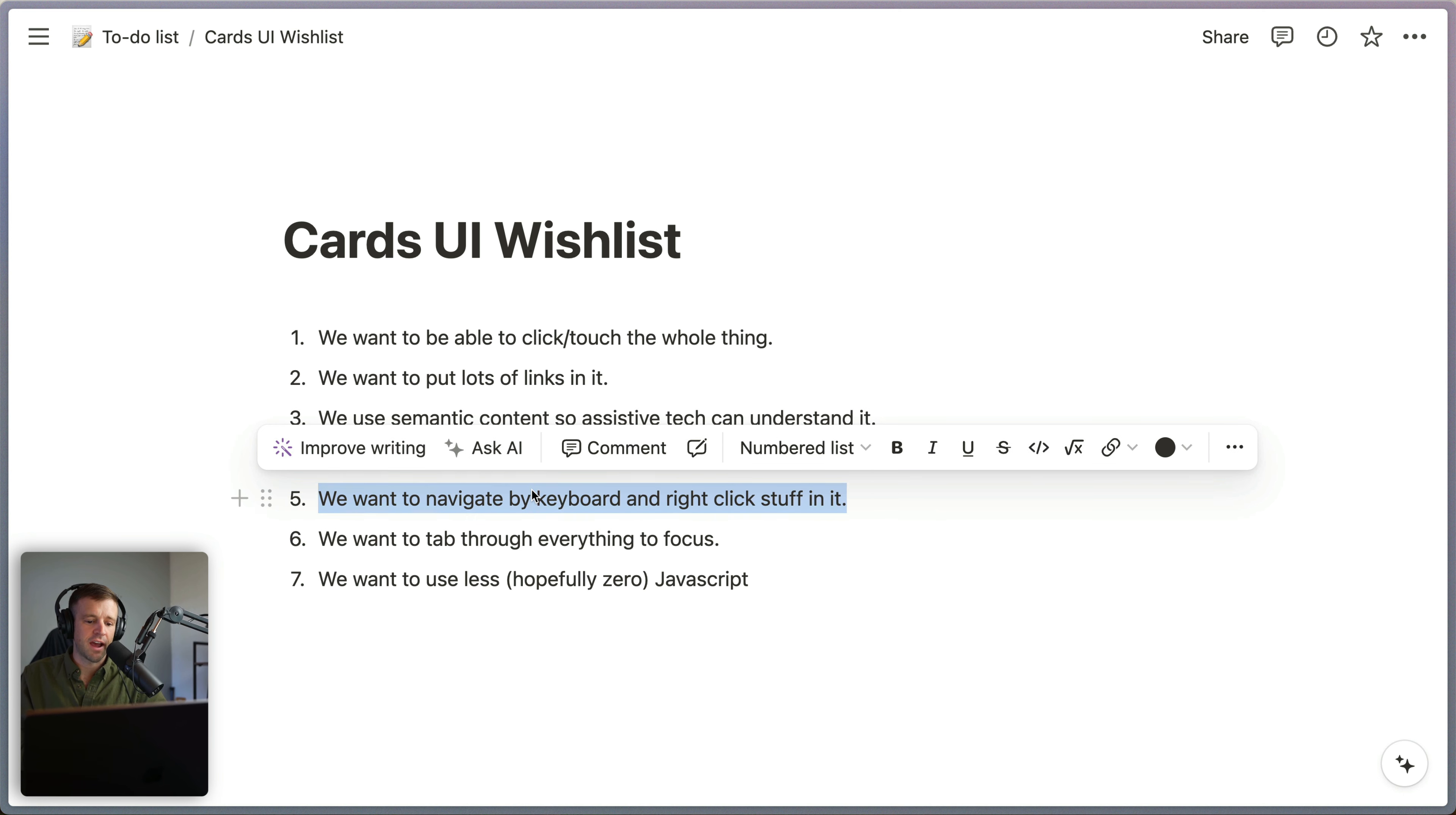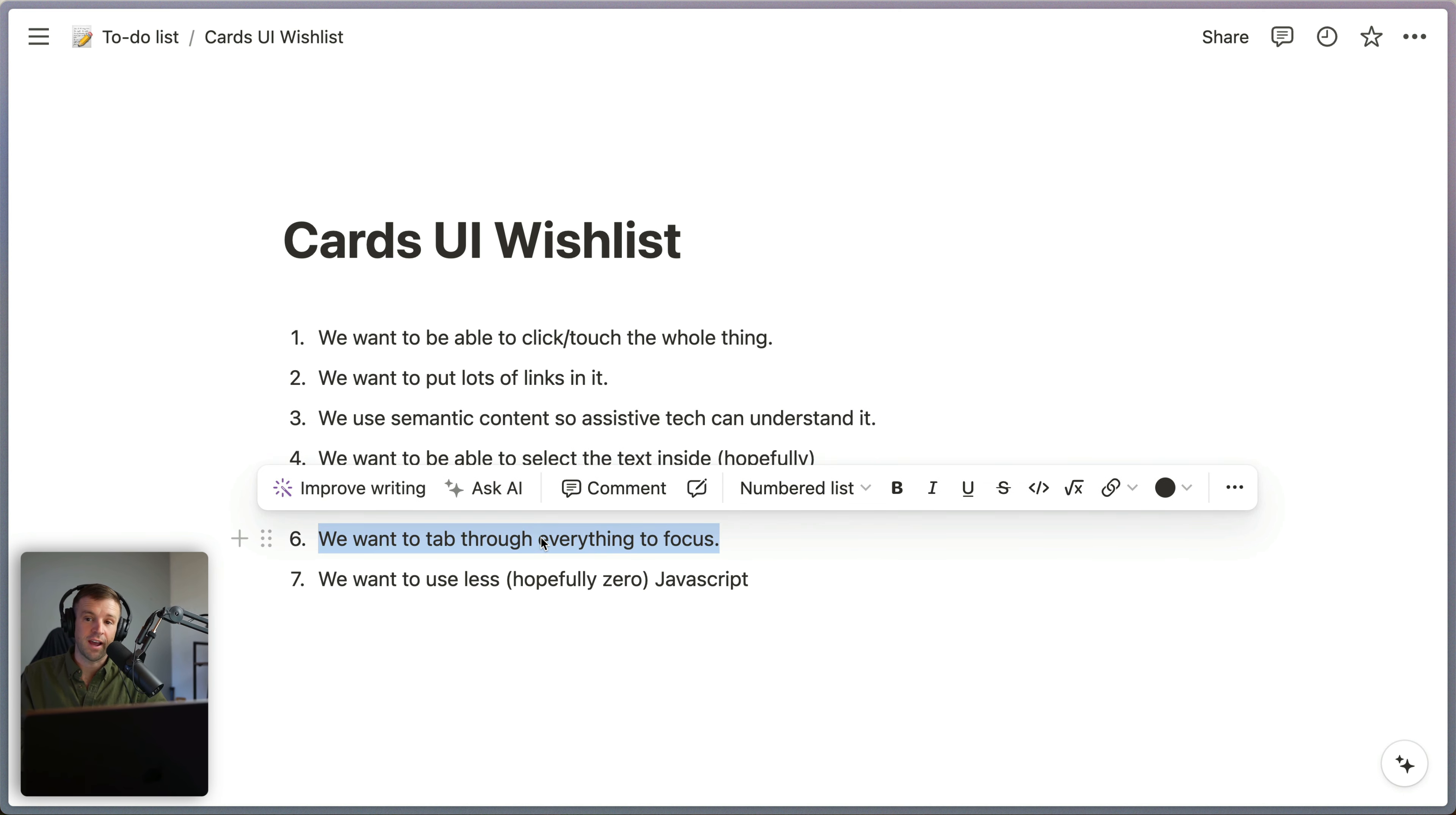We want to navigate by keyboard and right-click on stuff inside of it. We want to tab through everything to focus, and we want to use the minimal amount of JavaScript possible.